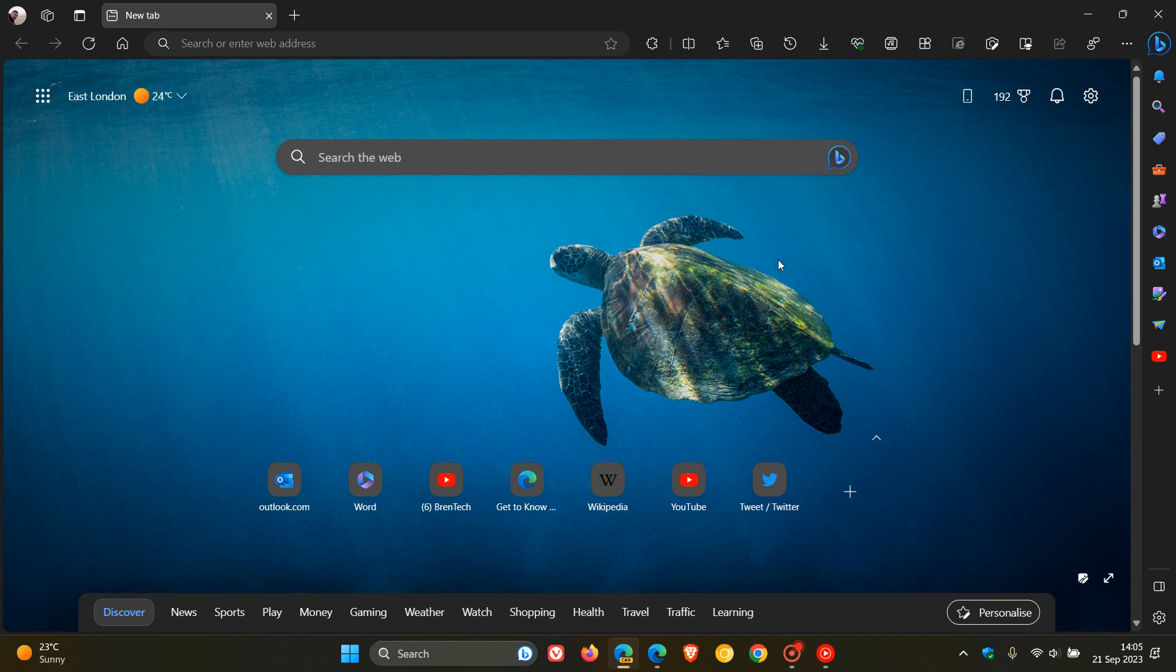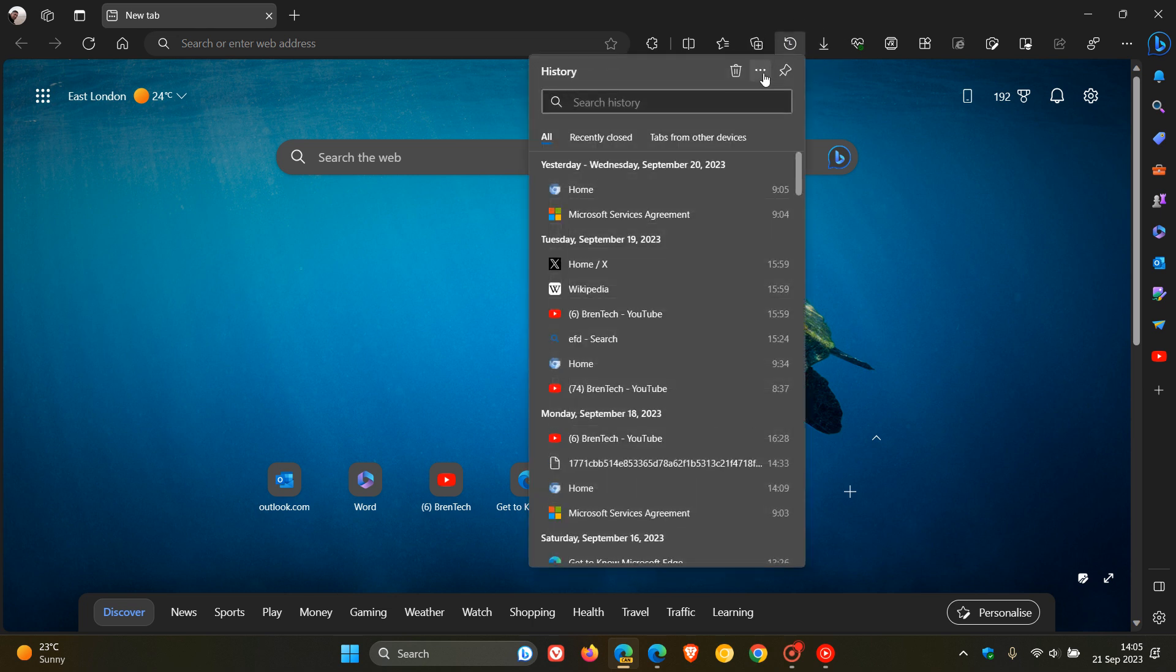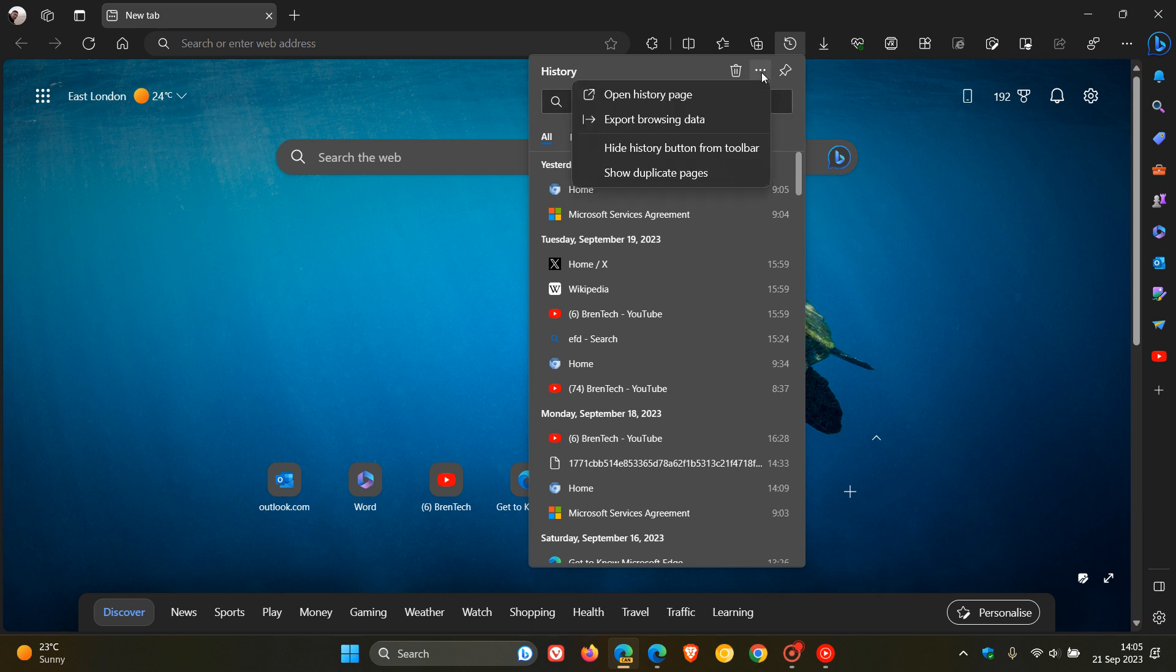And how you get to this new feature is, as an example, you head to your history button if you have it activated in your toolbar. And if you open up that flyout menu and that hub, if you head to the three-dotted menu, more options, and you click on that, you'll see export browsing data.